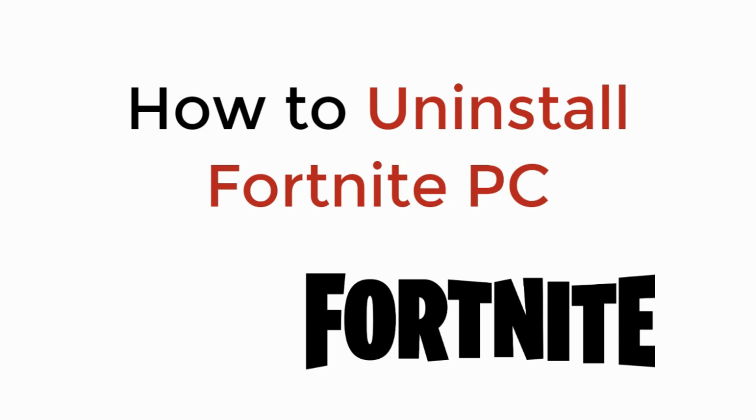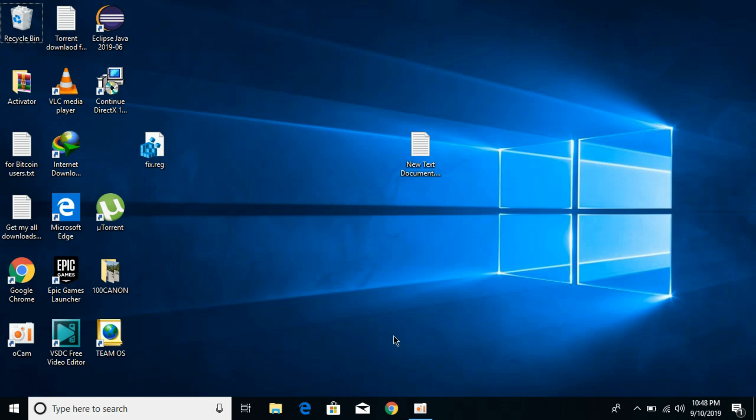In this video we will learn how to uninstall Fortnite on PC. So let's begin. You might be wasting hours and hours playing Fortnite and you want to uninstall it and simply you are not getting it done.